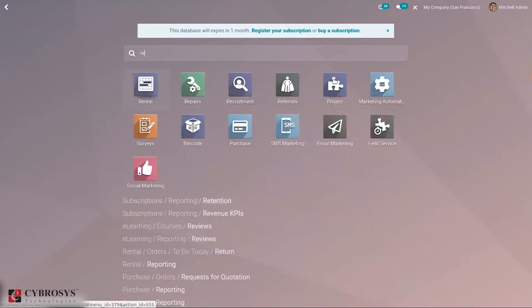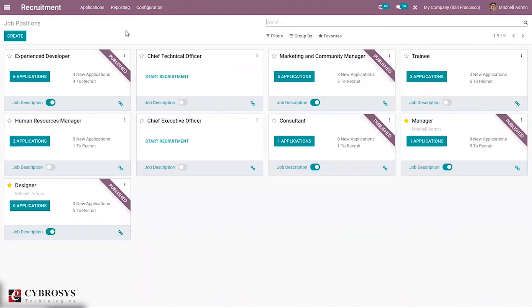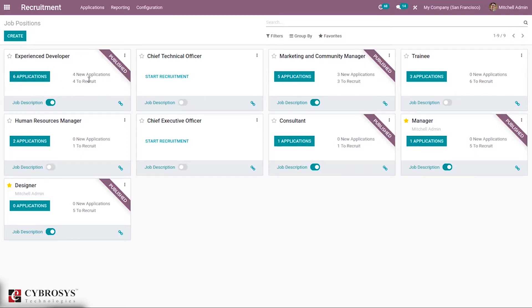Here we have our recruitment application — just install it from the App Store. When you open recruitment, you can see the job positions available. There are different job positions like experienced developer, chief technical officer, and marketing and community manager. You can see whether a job position is published or not by looking at the badge, and we can see the total number of applications, new applications, and total number to recruit. You can also enable the job description if you want.